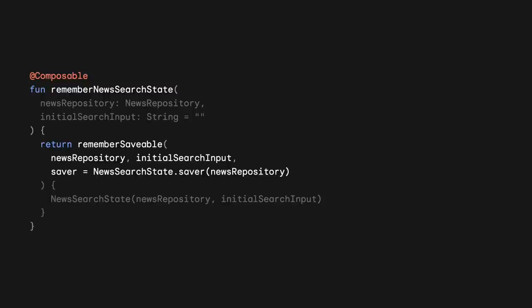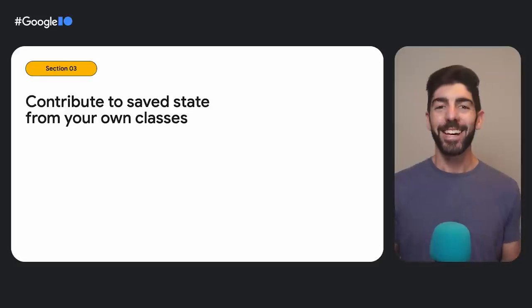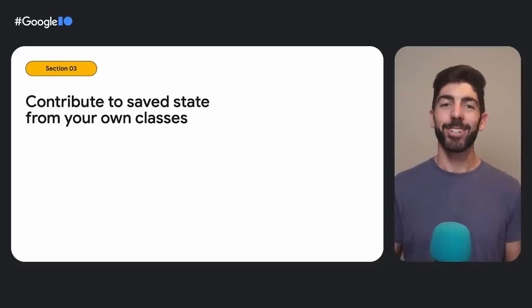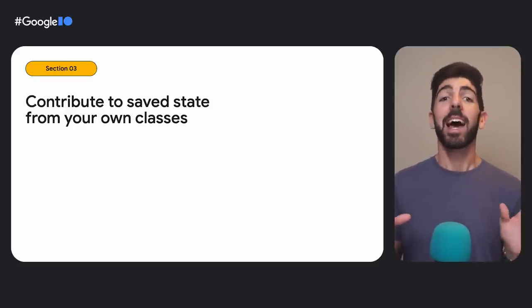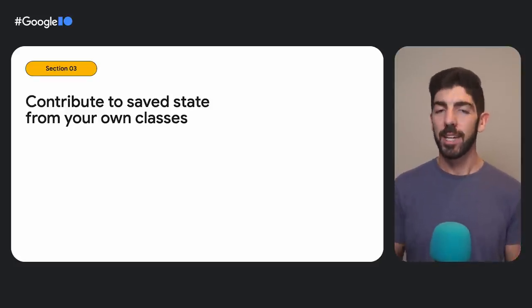In our RememberNewsSearchState function, now we call the saver passing in the news repository. That wasn't too bad, was it? We are using RememberSaveable to do it. How can we do the same in the View System?